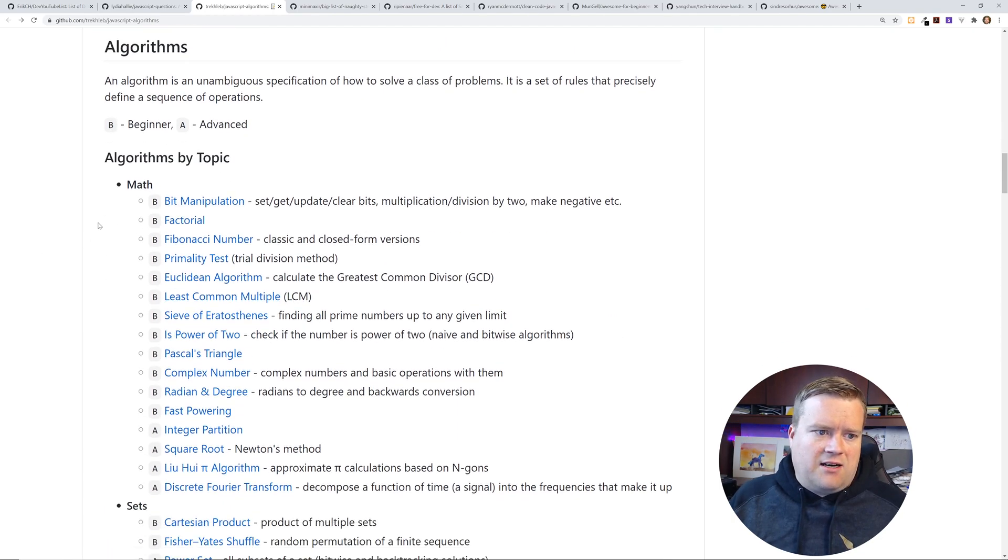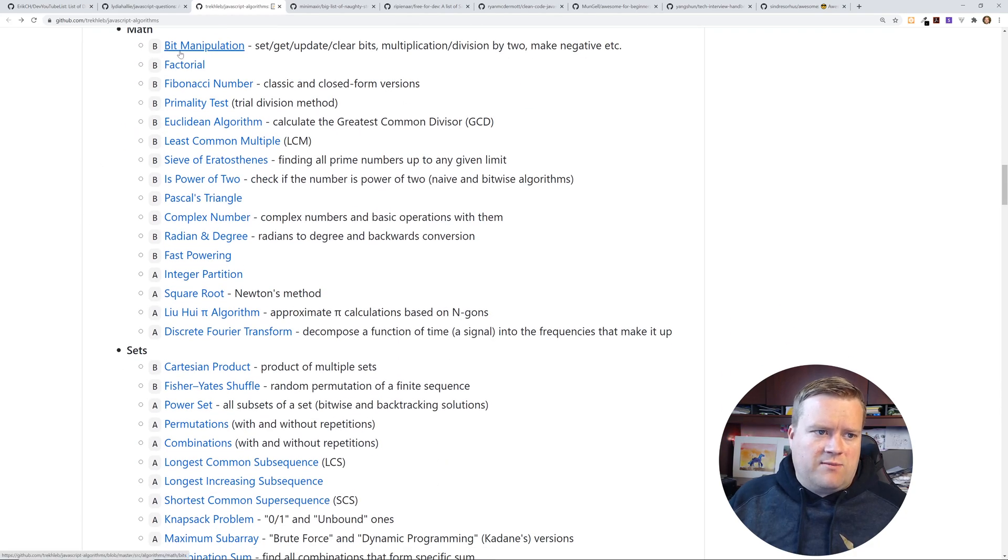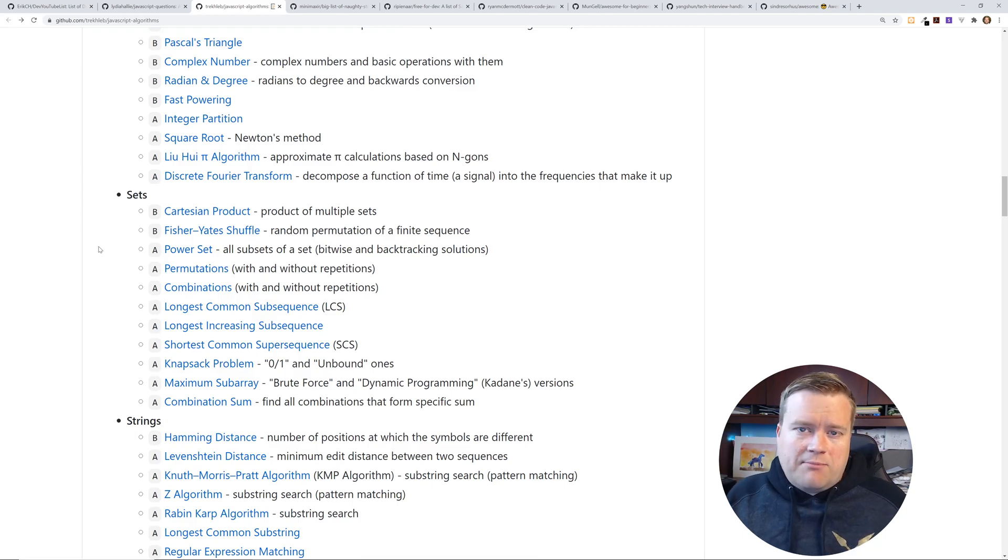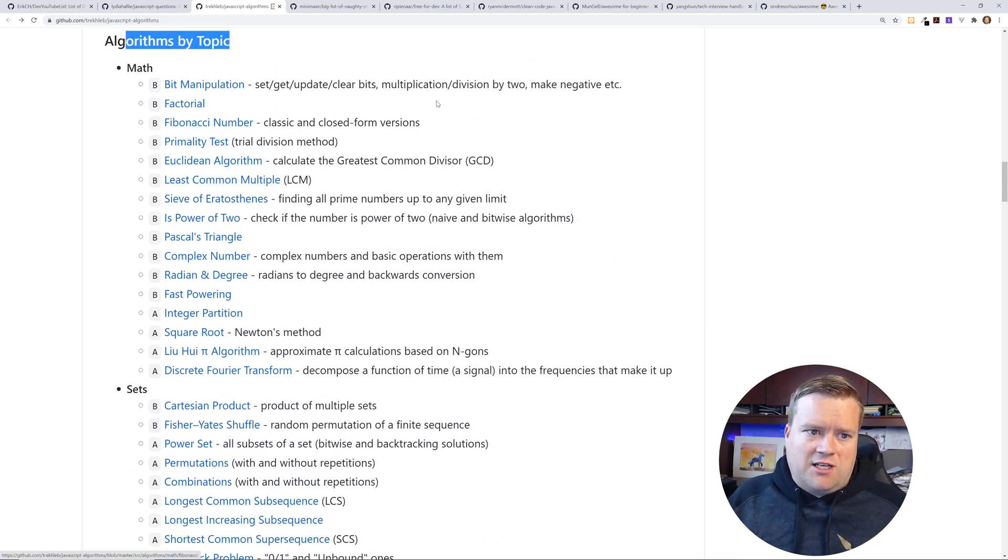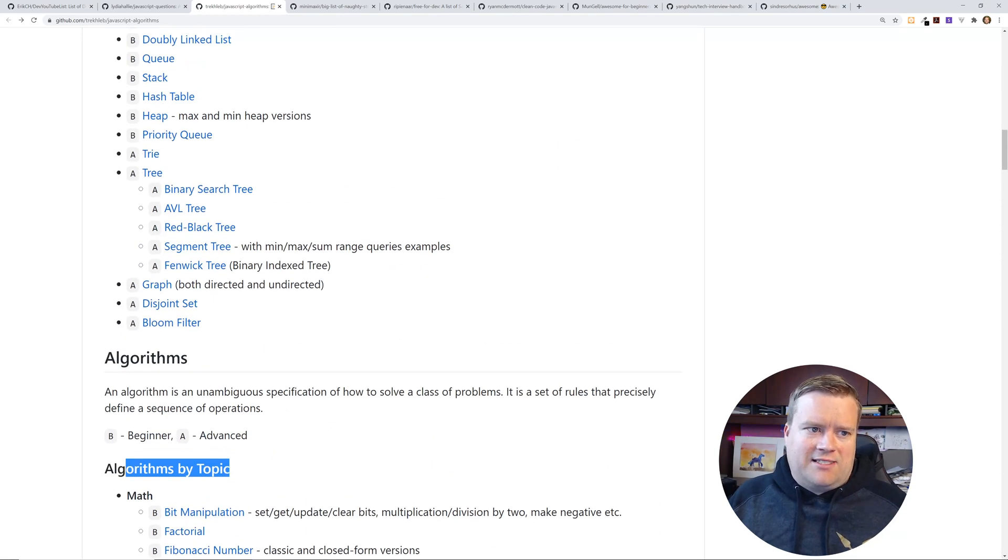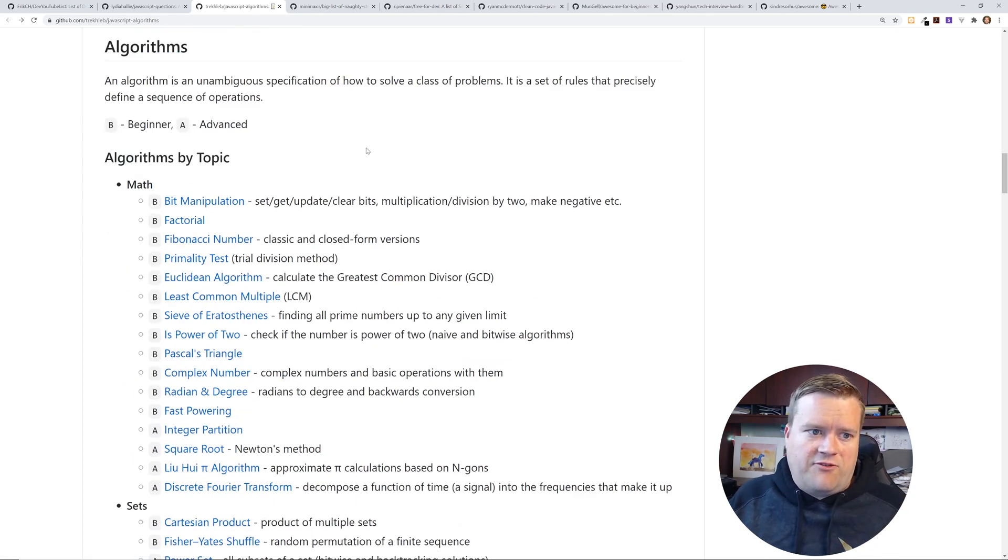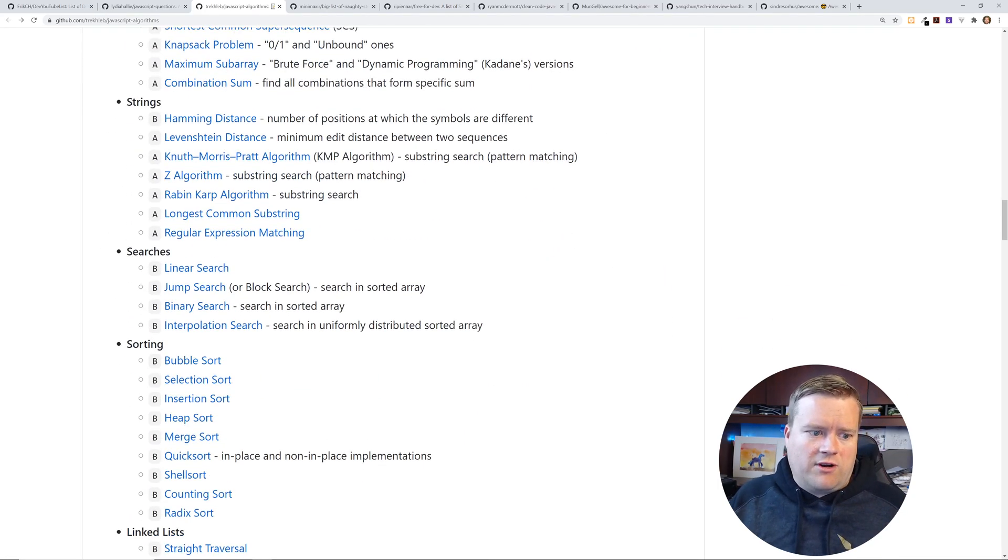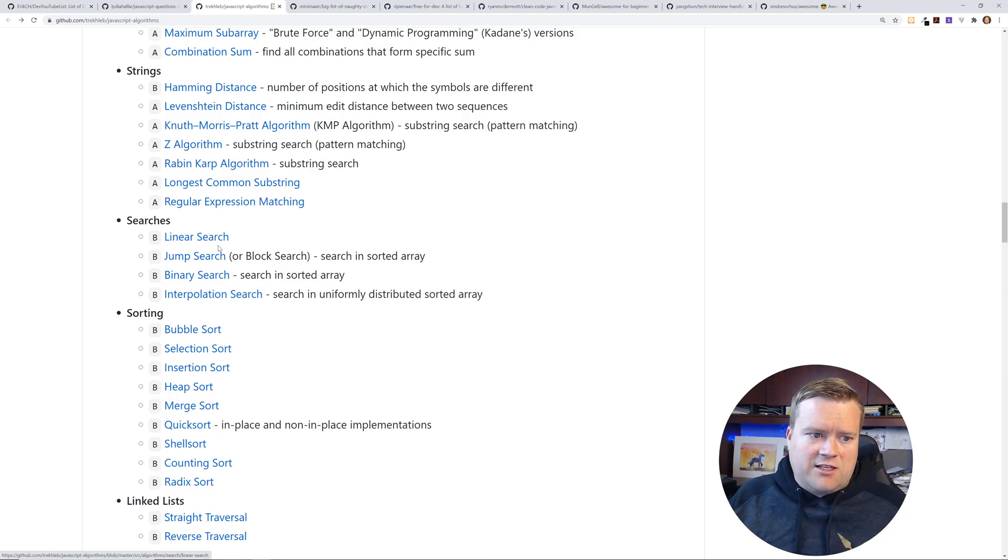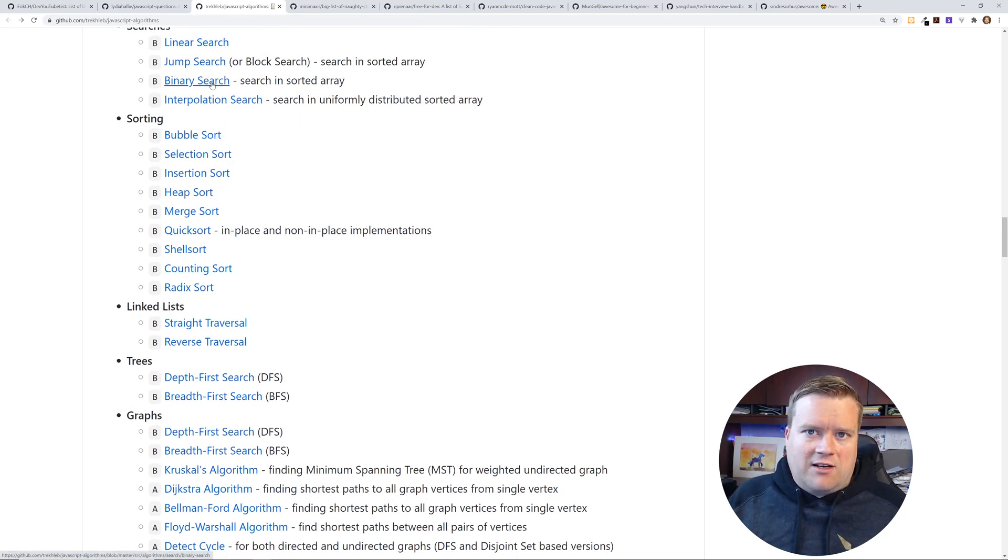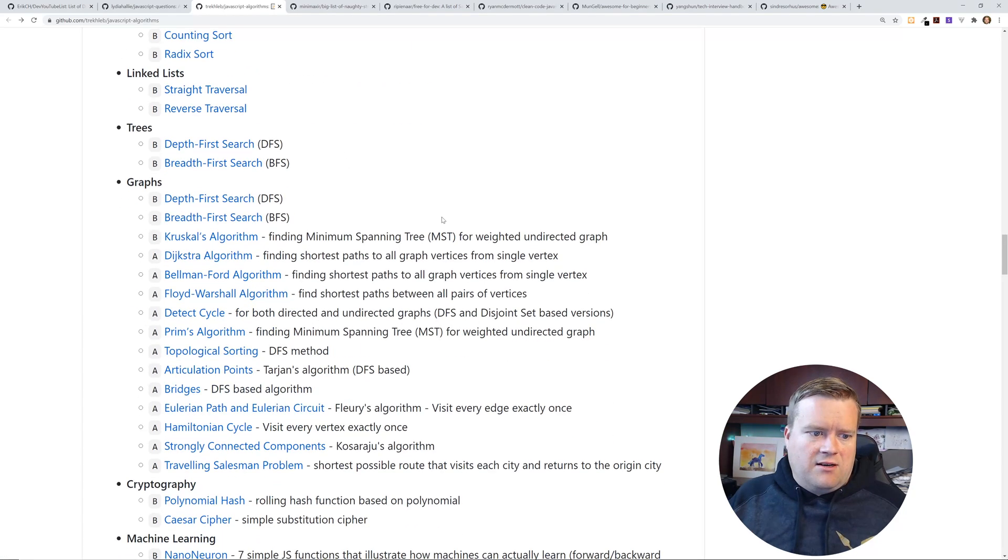It even has algorithms by topic. So they have math algorithms, factorials, Fibonacci numbers, sets. This would have been perfect when I was in college, when they asked me to write the Fibonacci number. I could have looked it all up in here, or if I had to create a linked list, it's all here written for you and it's in JavaScript. So if you're a web developer, this should be familiar for you. There's also searches, linear search, jump search, binary search. You're definitely going to run into binary search if you're looking to do algorithm type interviews.